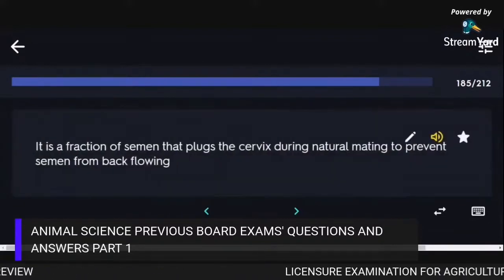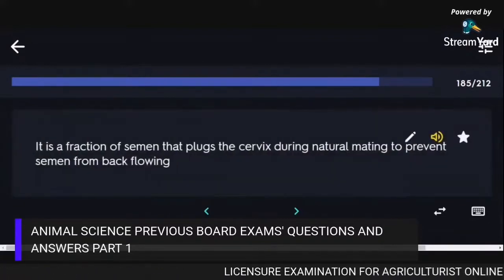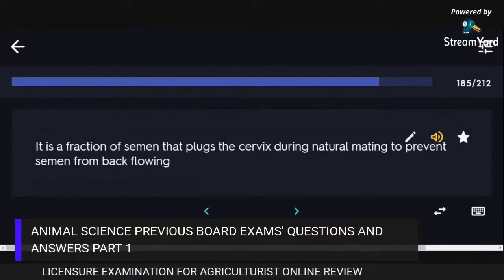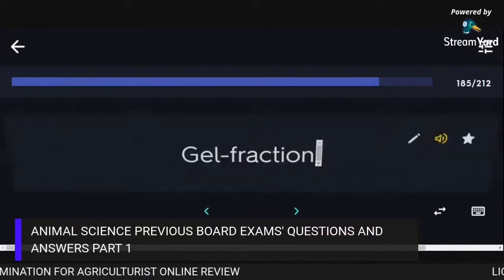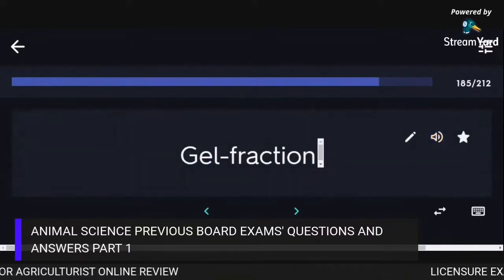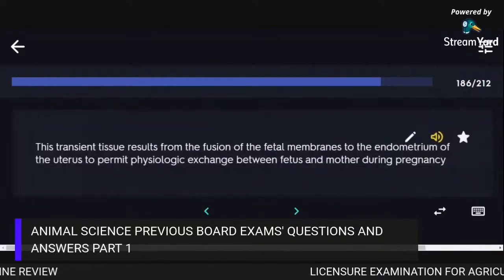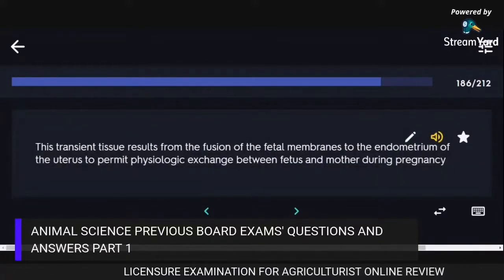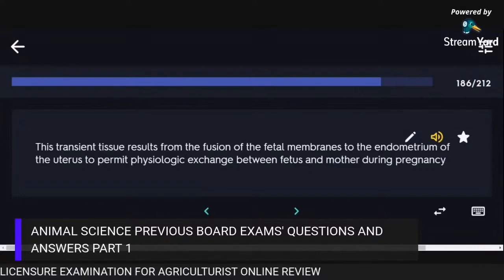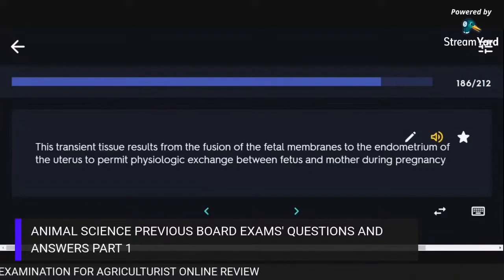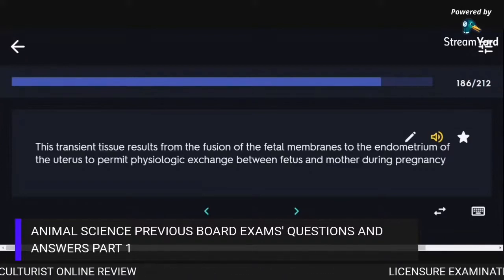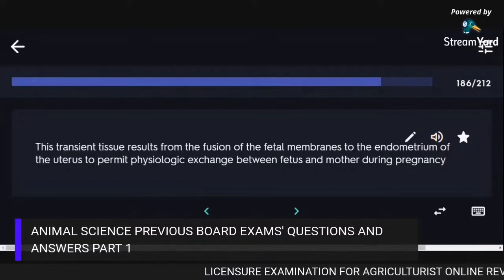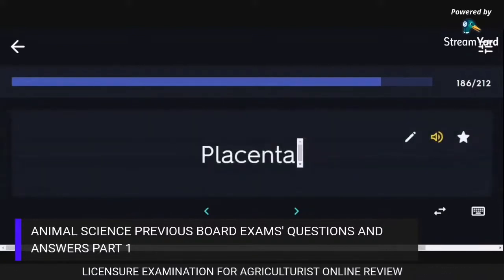A fraction of semen that plugs the cervix during natural mating to prevent semen from back-flowing is the gel fraction. The placenta is the transient tissue resulting from the fusion of fetal membranes to the endometrium of the uterus, permitting physiologic exchange between fetus and mother during pregnancy.